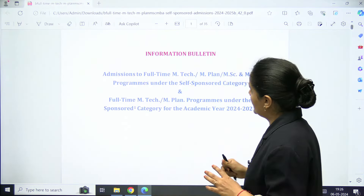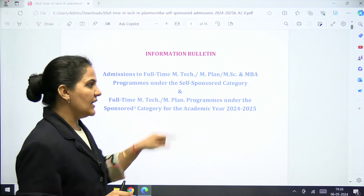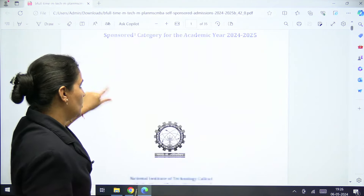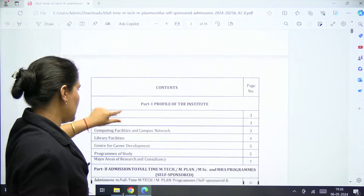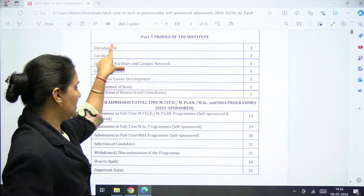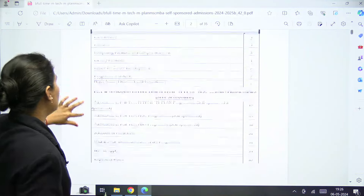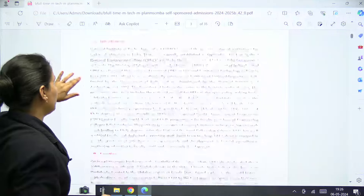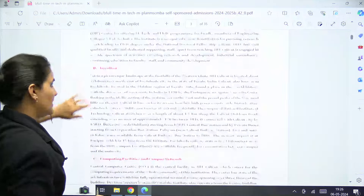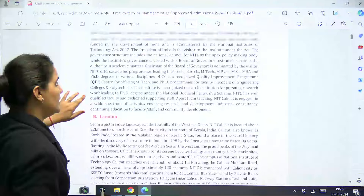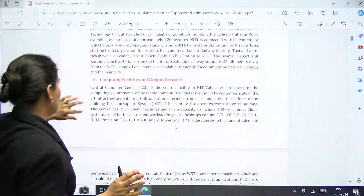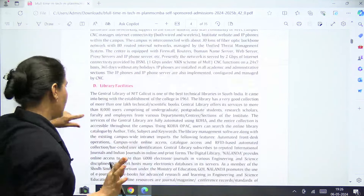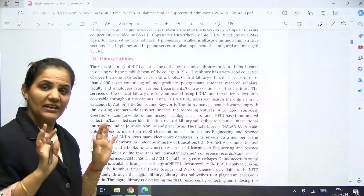When you click on the link, this information bulletin will open and you will get each and every detail about the full-time MTech course. They cover how you can apply, what the criteria is, the courses offered, location, computing facilities, campus network, and all other details related to NIT Calicut campus.